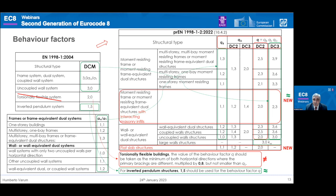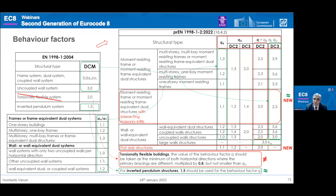New behavior factor values are introduced for flat slab structures. The torsionally flexible system is no longer treated as a separate structural type, but the concerns are kept: instead of imposing a specific behavior factor, a reduction of the behavior factor is applied. For inverted pendulum systems, the same approach applies. An important concern addresses the influence of interacting masonry infill fields — for frame systems with interacting infills, reduced behavior factor values are adopted compared to structures without infills.